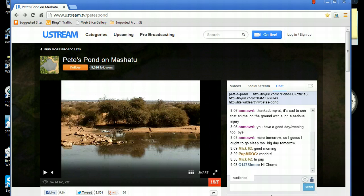Of course you can still watch Pete's Pond on WildEarthTV, but unfortunately you then lose the chat box from Ustream. However, there is a facility for popping out or detaching the chat box from the Ustream site so that you can get the experience of watching Pete's Pond on WildEarthTV but still staying in the chat box.